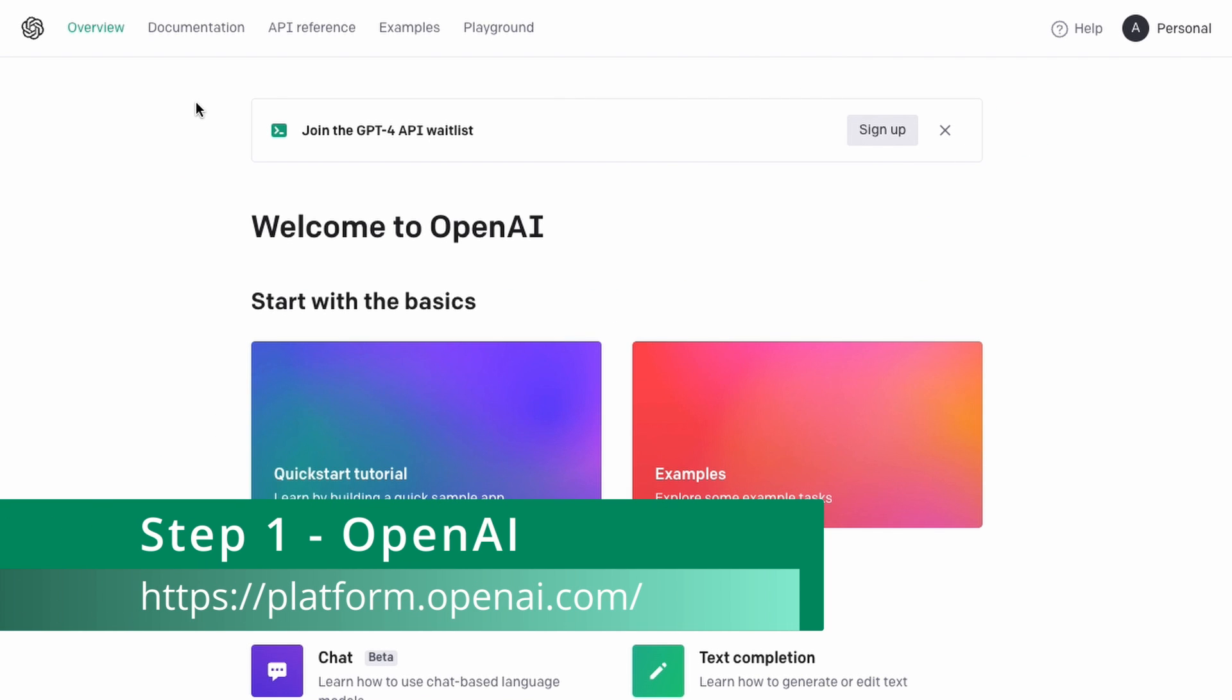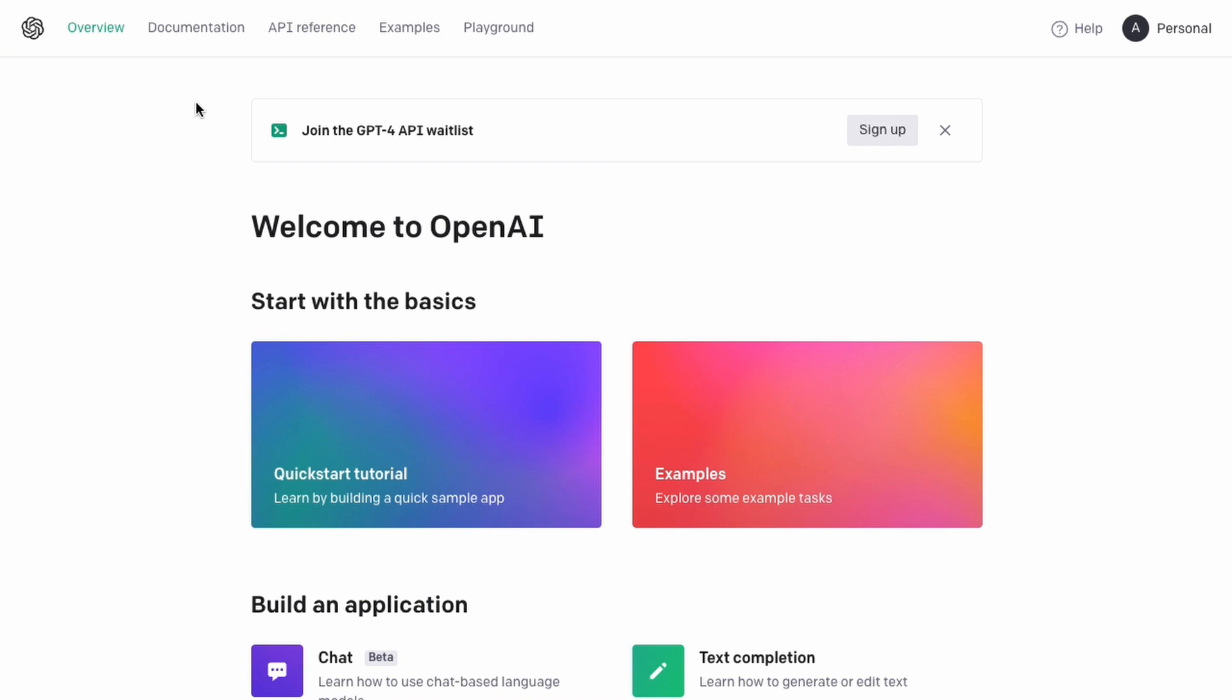Okay so the first step you want to do is head over to platform.openai.com and create yourself an account with OpenAI. If you've got one already then great we can move into step two.